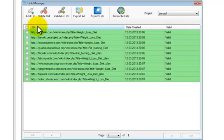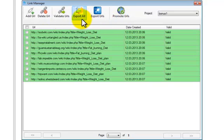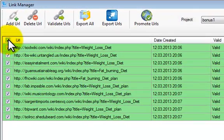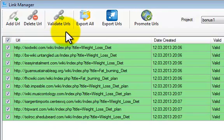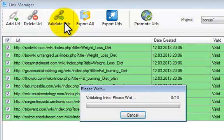As you can see you can add URLs, you can delete URLs, and we are going to focus on the Validate URLs, the Promote URLs, and then Export. So what we will do is simply highlight all the URLs for this test project and simply click Validate URLs.